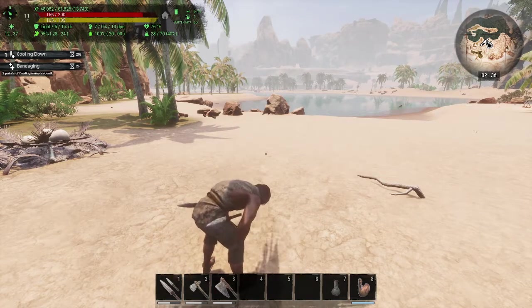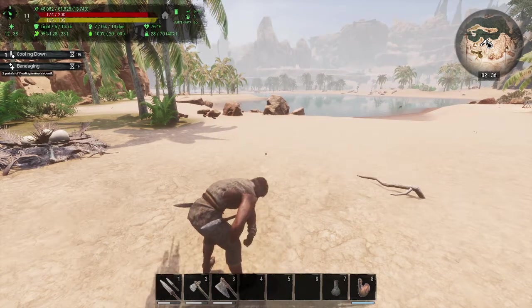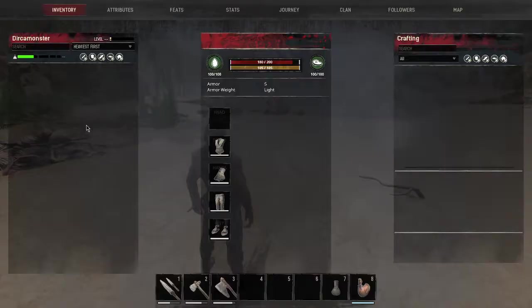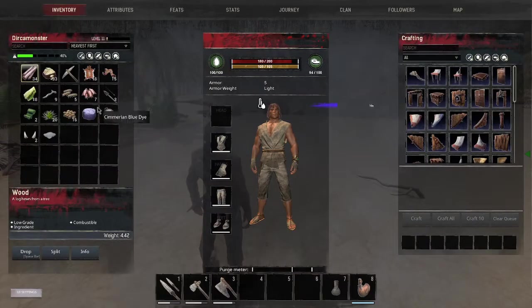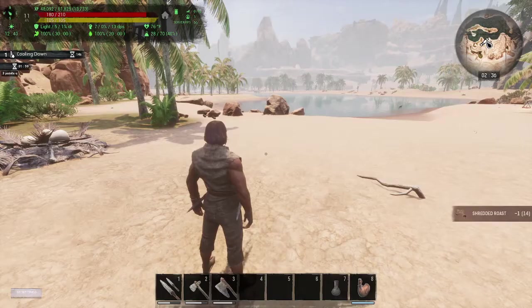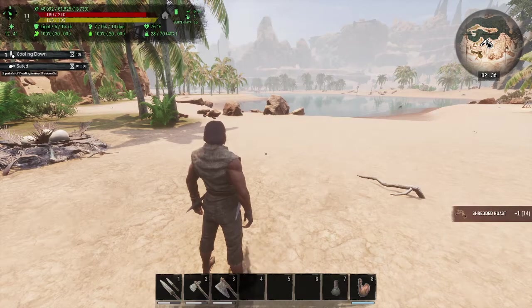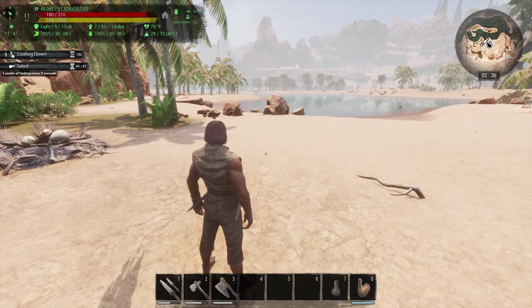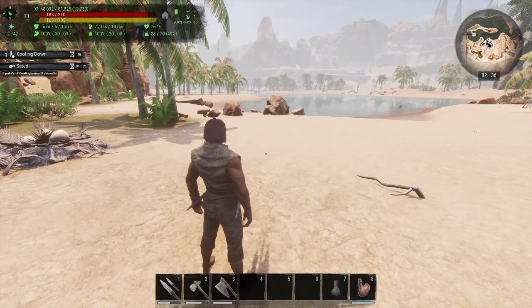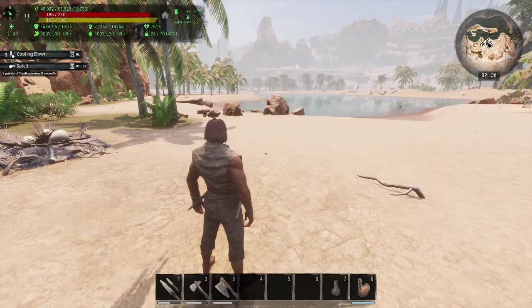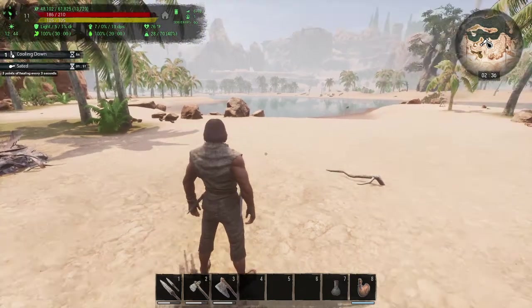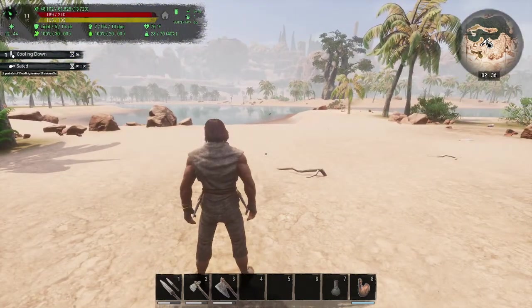When bandaging, you could see even that we are healing from that. We're going to eat one piece of food and you can see the sated buff actually tells you how much you're healing, and for how long and everything else. So it's very, very nice.